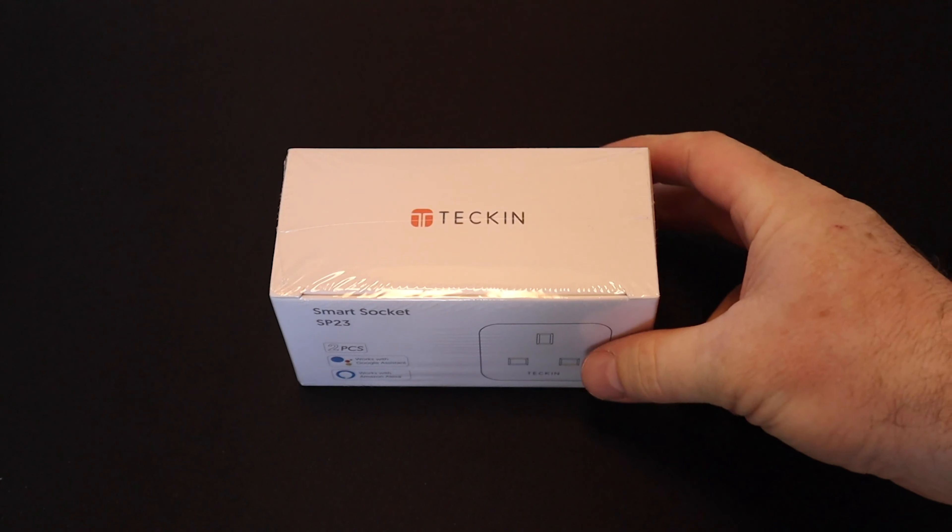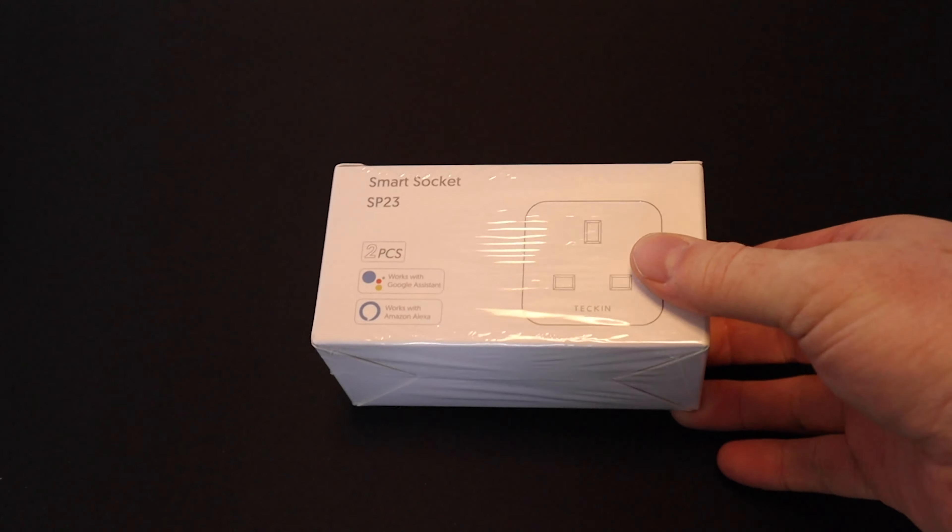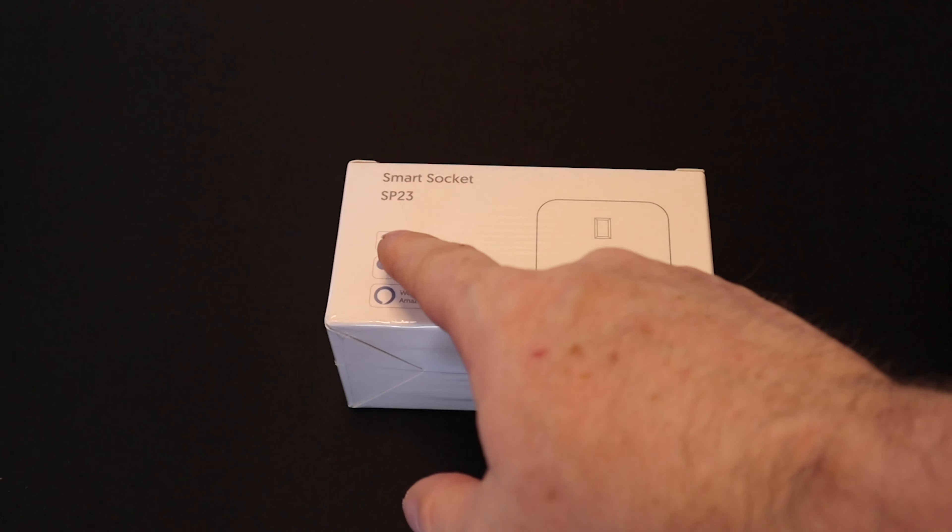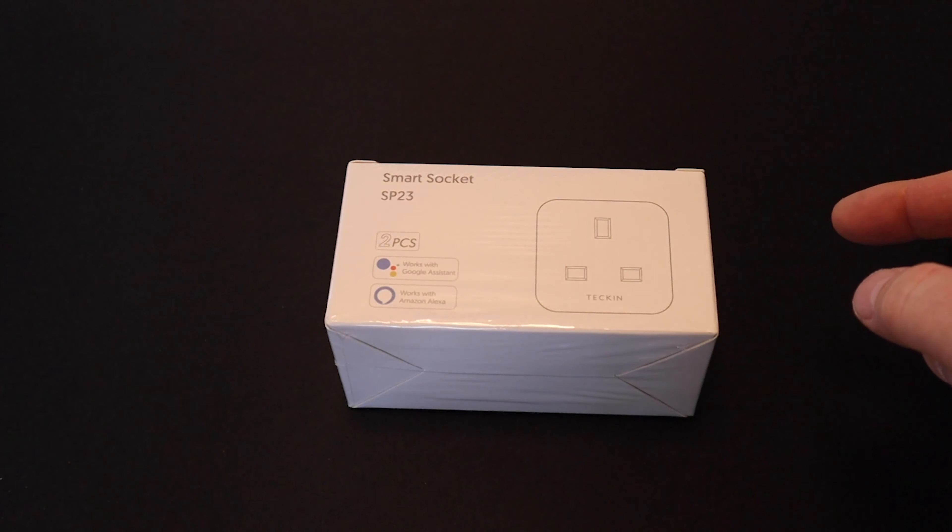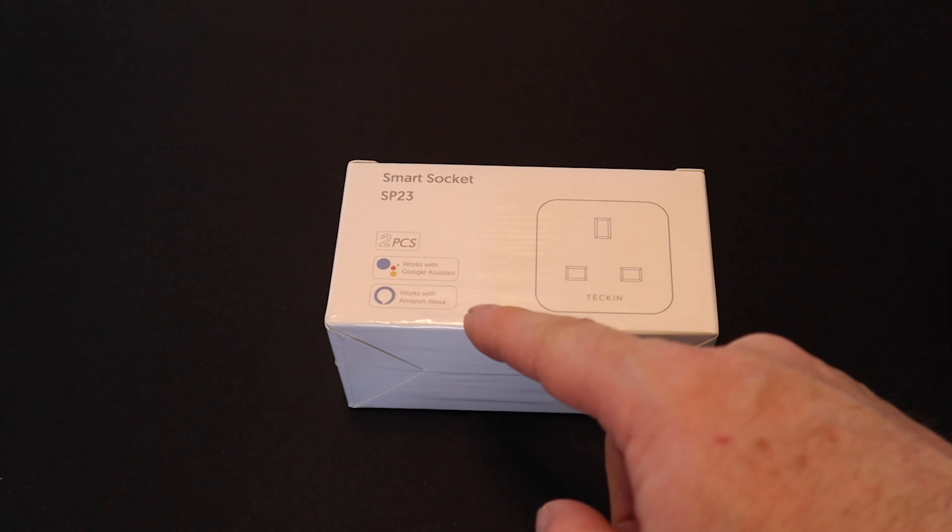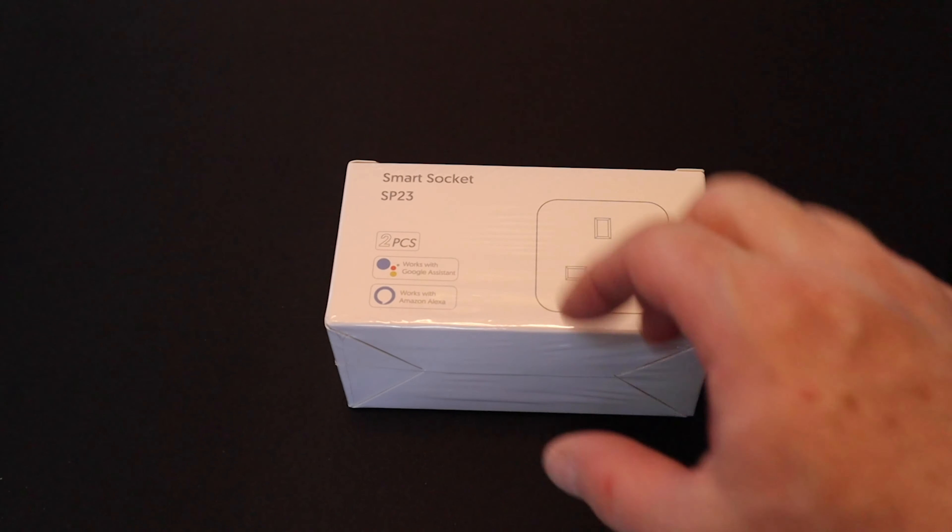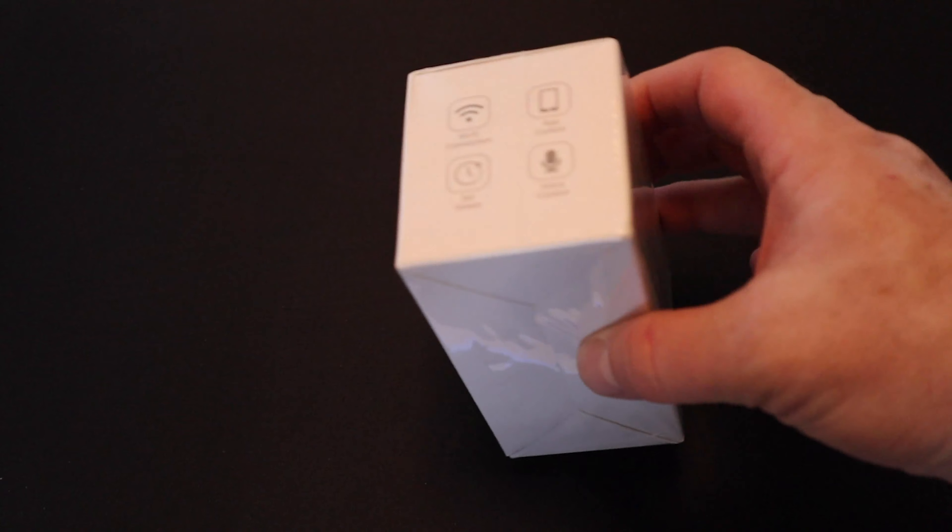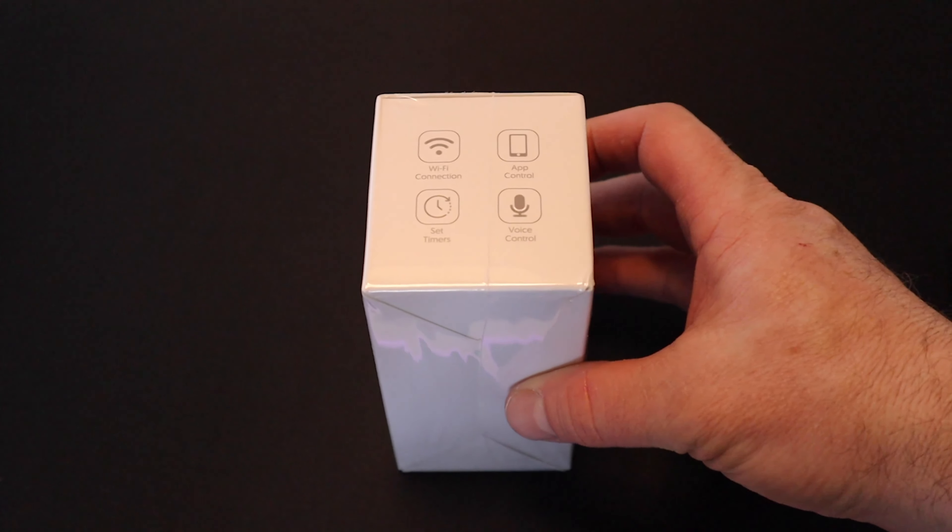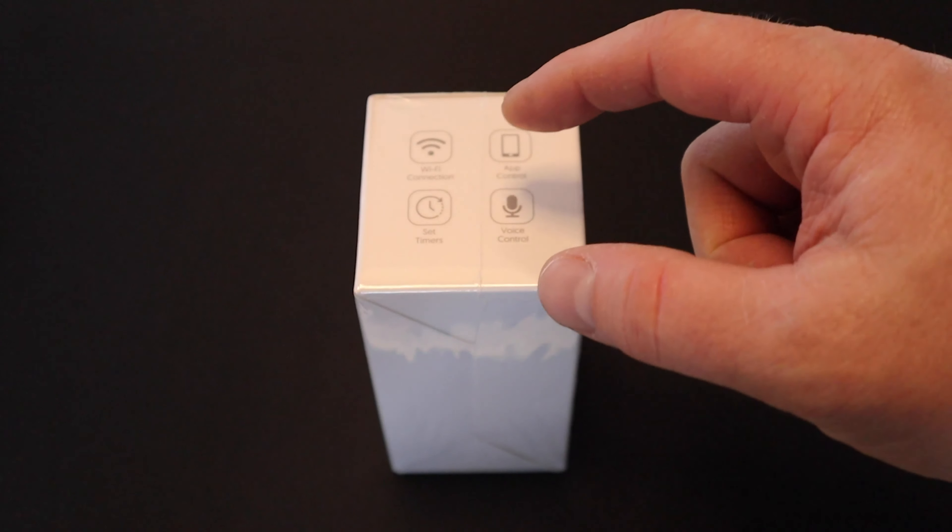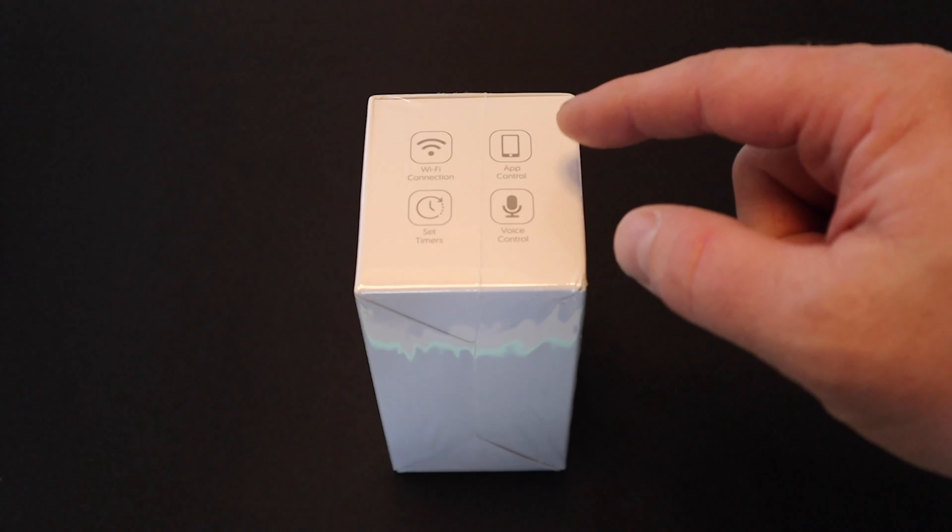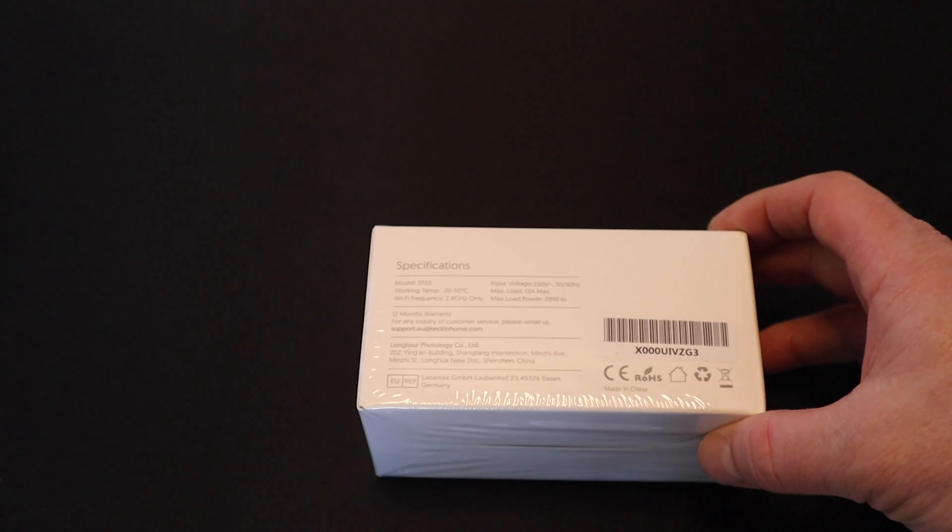Having a quick look around the box, we can see this is the twin pack and it works with Amazon Alexa and Google Assistant. Turning the box on its side gives us more information: Wi-Fi connected, app control, voice control, and we can set timers.